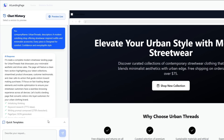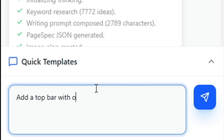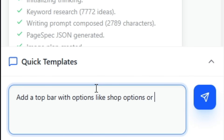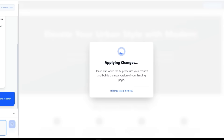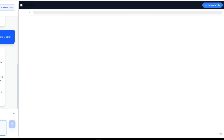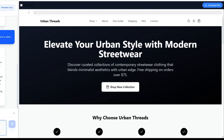For example, the top of the landing page looks a little plain, so I'll ask the AI to add a white bar at the top with a few extra features. And within moments, the page updates and the new bar appears perfectly.